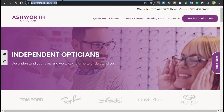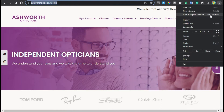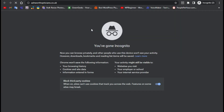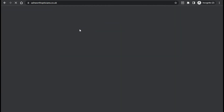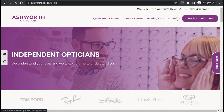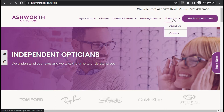Now I'll go back to the home page, copy the link, and open an incognito window. I'll paste the link there. When I hover over the menu, you can see there are no changes appearing — the menu updates are not visible to logged-out users.